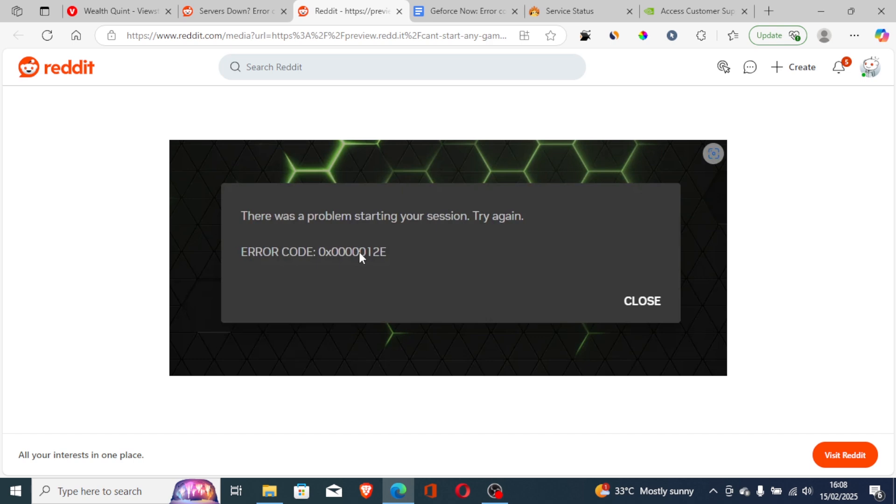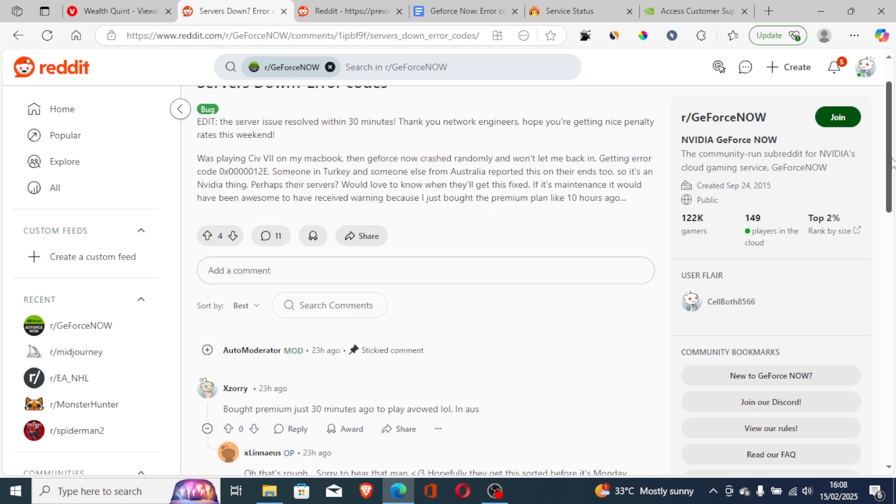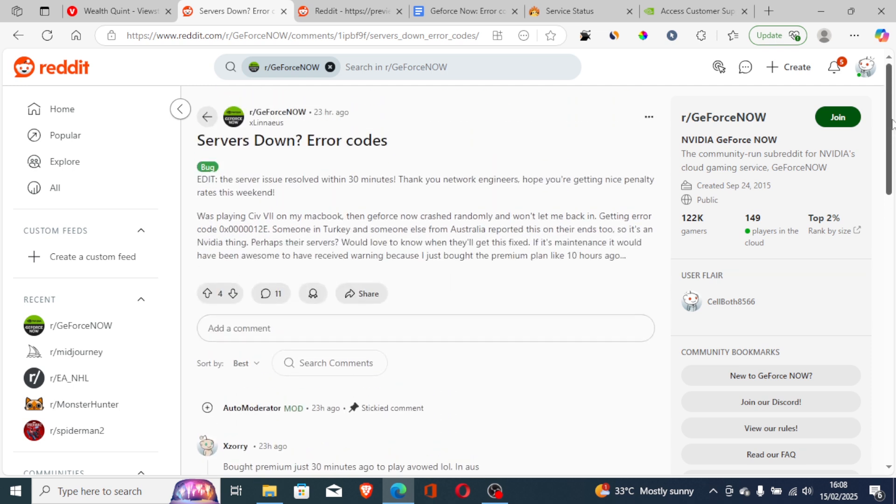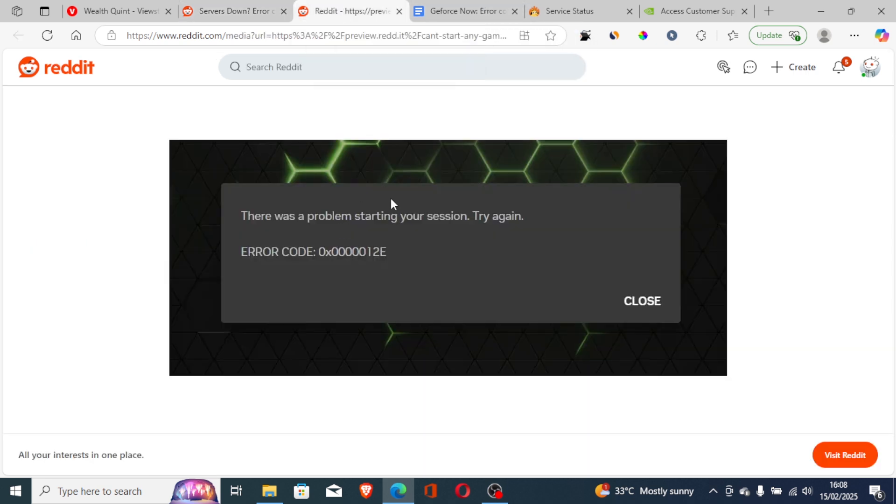But in most cases, you'll be getting this error code when the servers are down, so it's not a big deal like that. You can just wait for a few hours. For example, this one just waited for 30 minutes. As you can see here, the server issue resolved within 30 minutes. So the issue was just a server, the server was down. So try to wait until the issue has been restored.